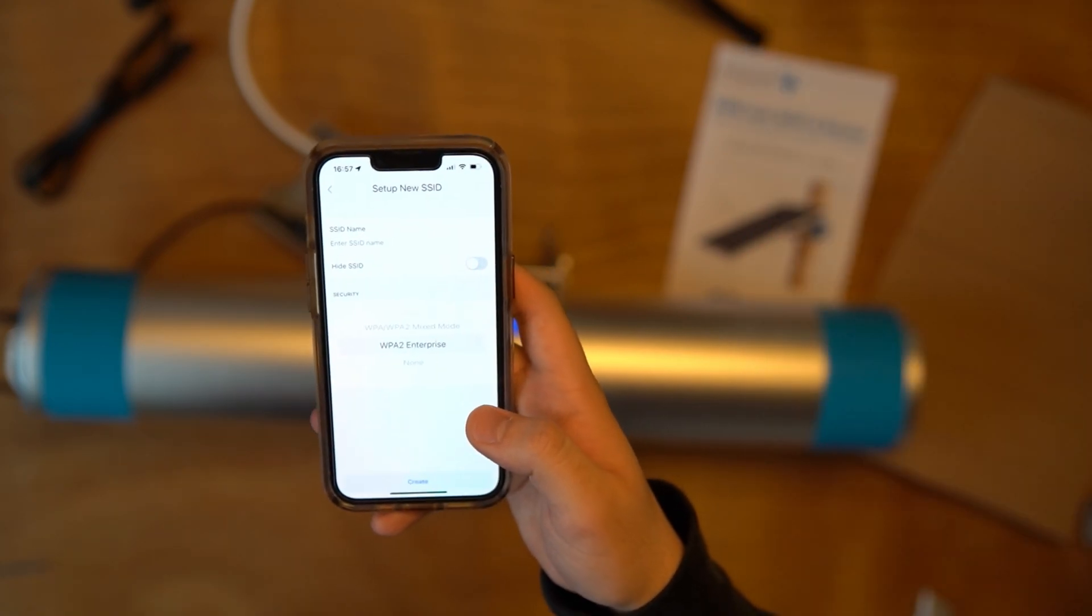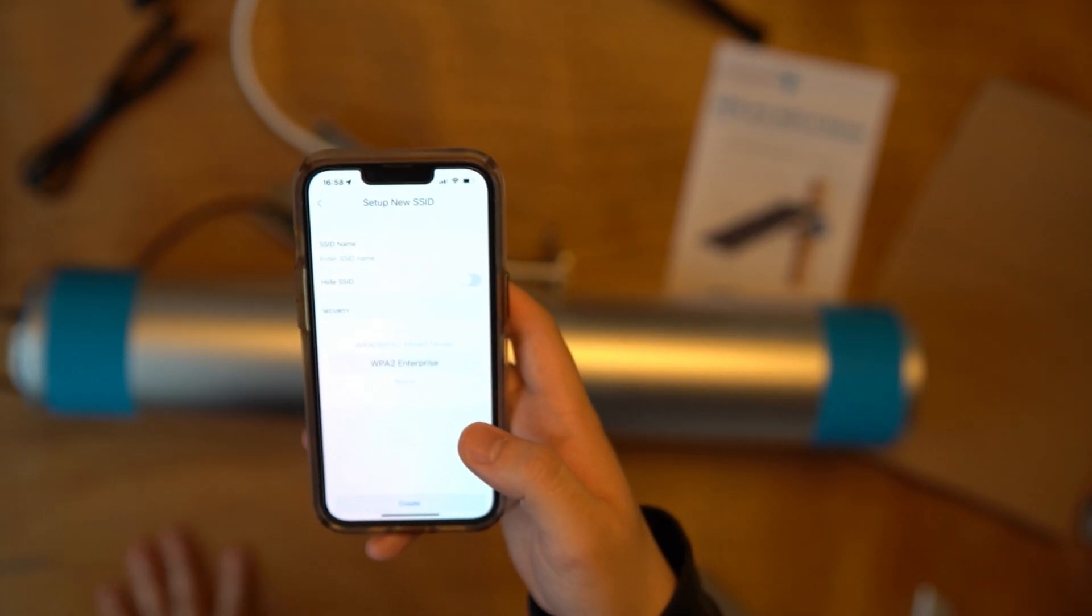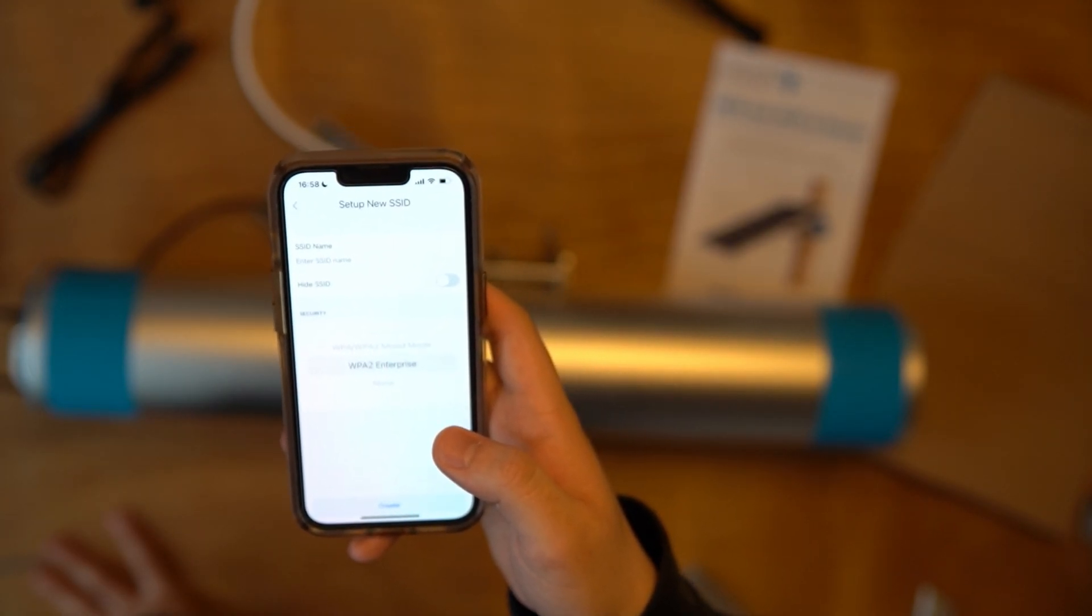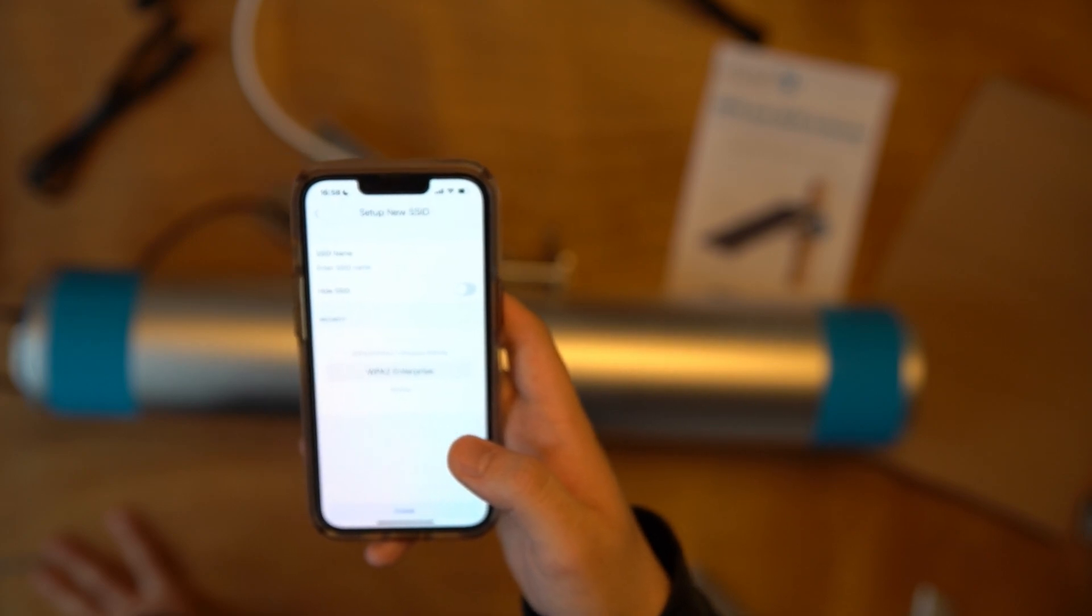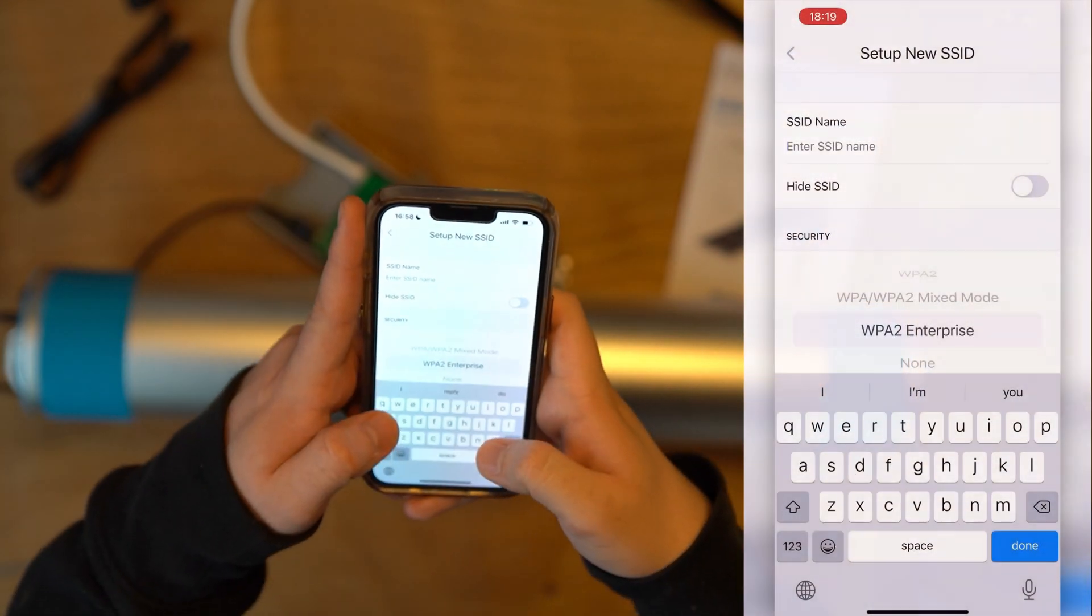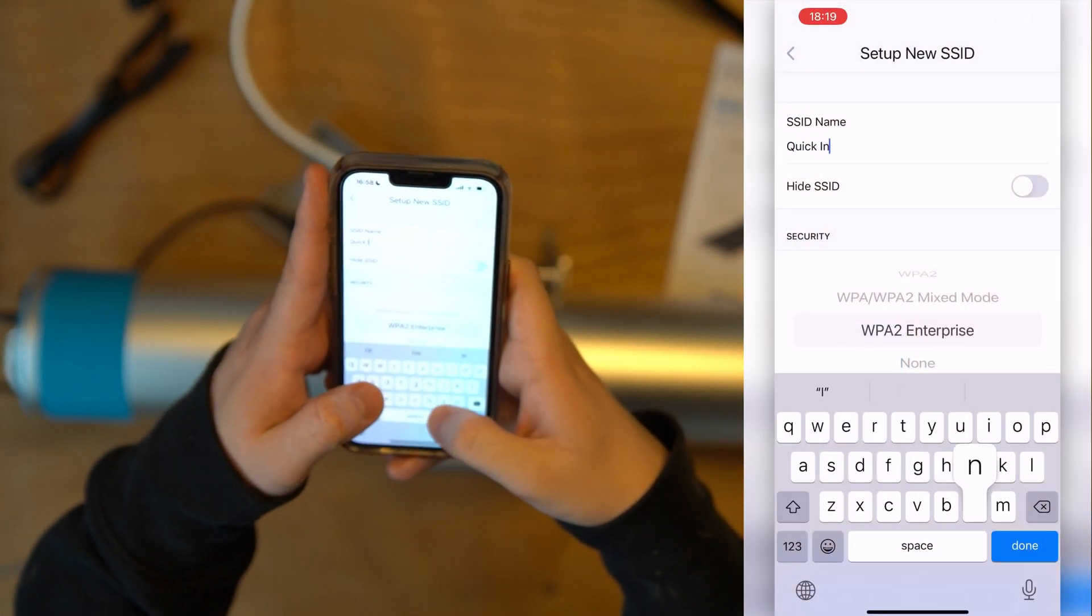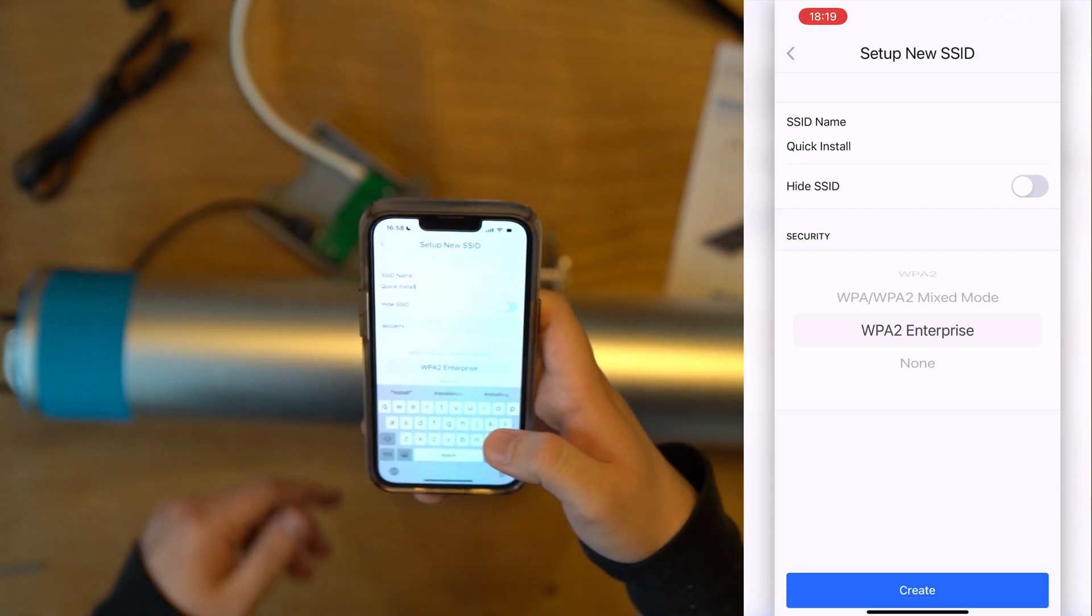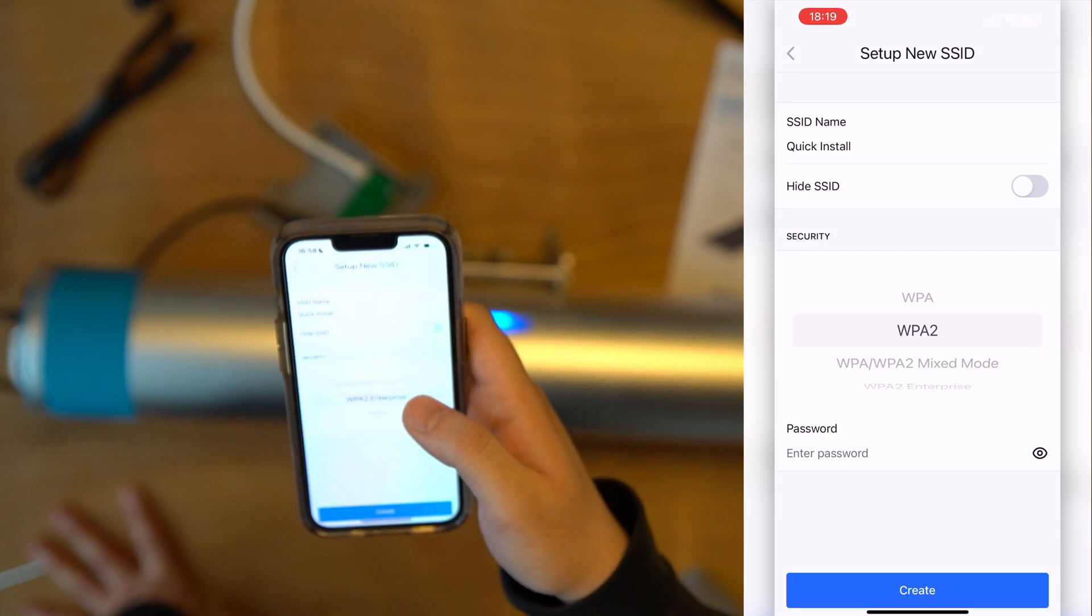This will broadcast a Wi-Fi network for you to be able to log in from other devices so long as one of the nodes is connected to Ethernet or a SIM card. Enter your SSID name. We'll call it Quick Install once again. And choose your security.